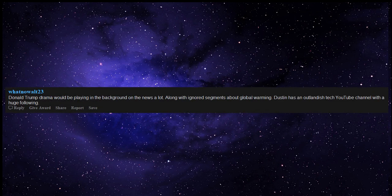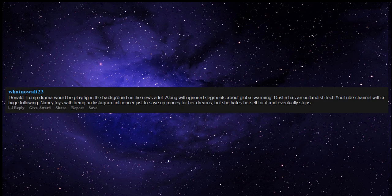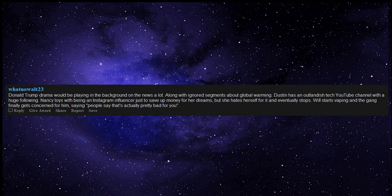Dustin has an outlandish tech YouTube channel with a huge following. Nancy toys with being an Instagram influencer just to save up money for her dreams, but she hates herself for it and eventually stops. Will starts vaping and the gang finally gets concerned for him, saying, people say that's actually pretty bad for you.